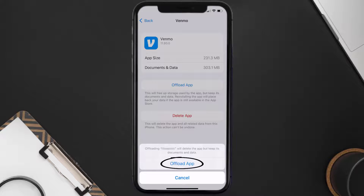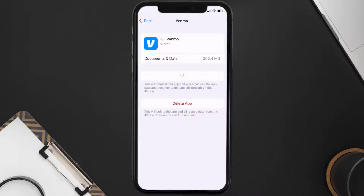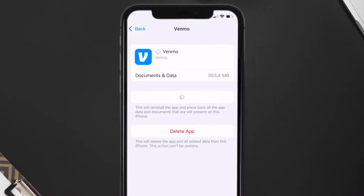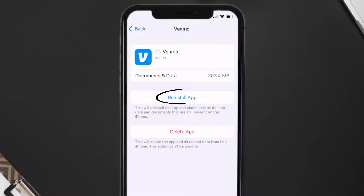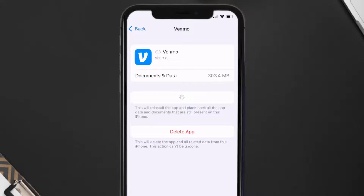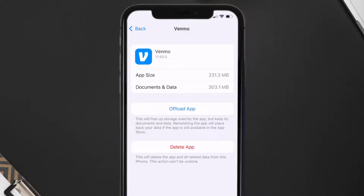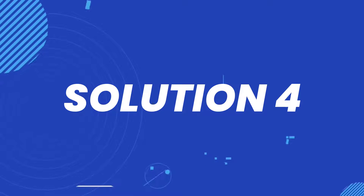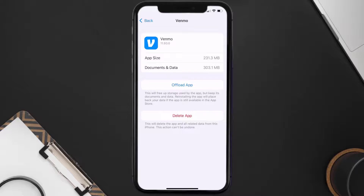Tap again to confirm. It'll take a bit for processing, and then a reinstall button will show up. Simply tap on it to reinstall the app. This should fix the issue, but if it doesn't, then you need to completely reinstall the app.